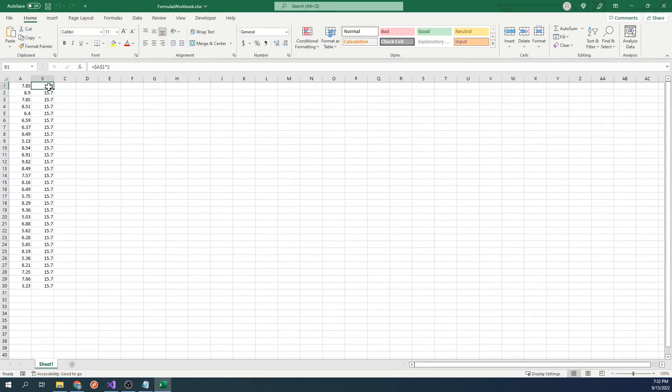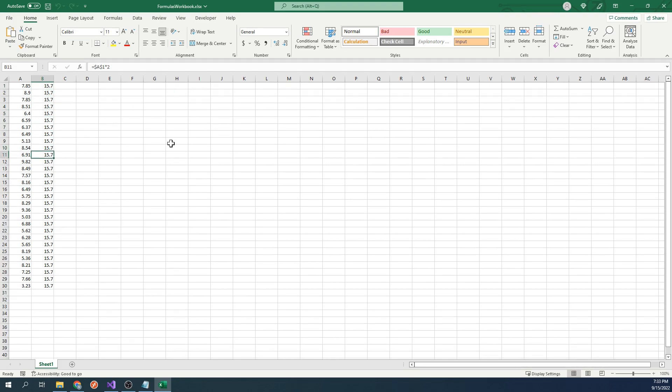We can see that the entire range contains the same formula. This time, it did not change dynamically across the range. Let's go back to our code.